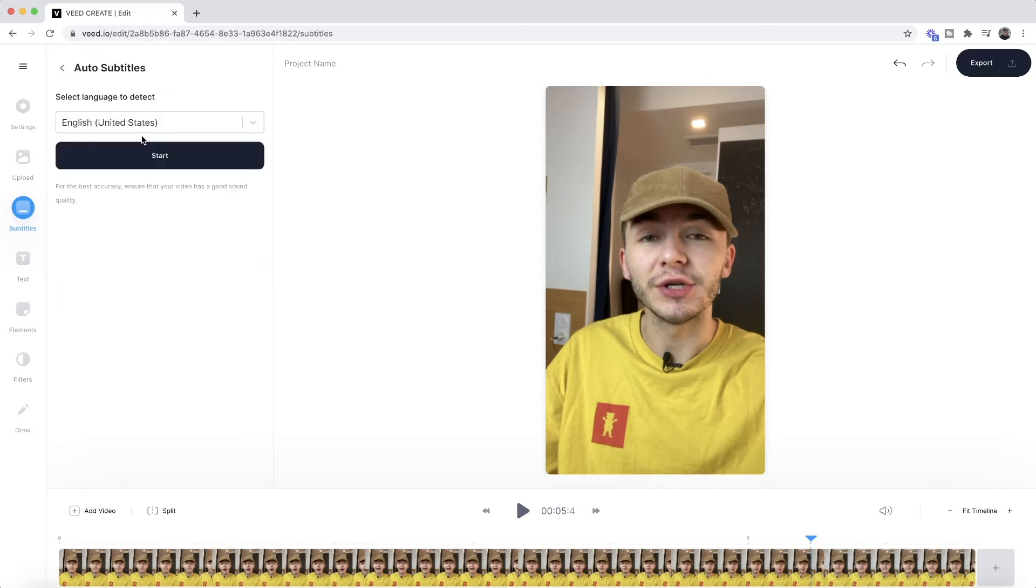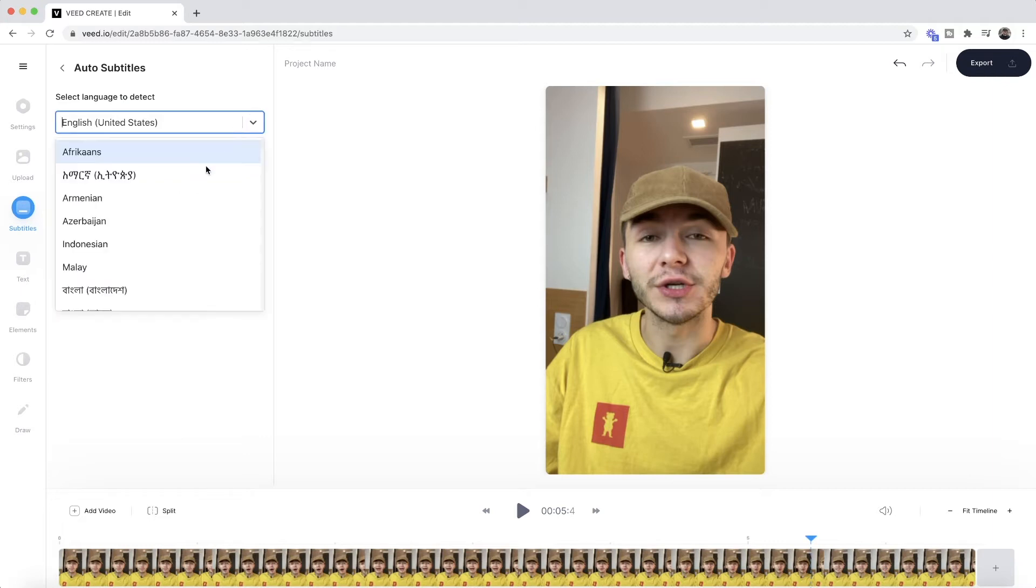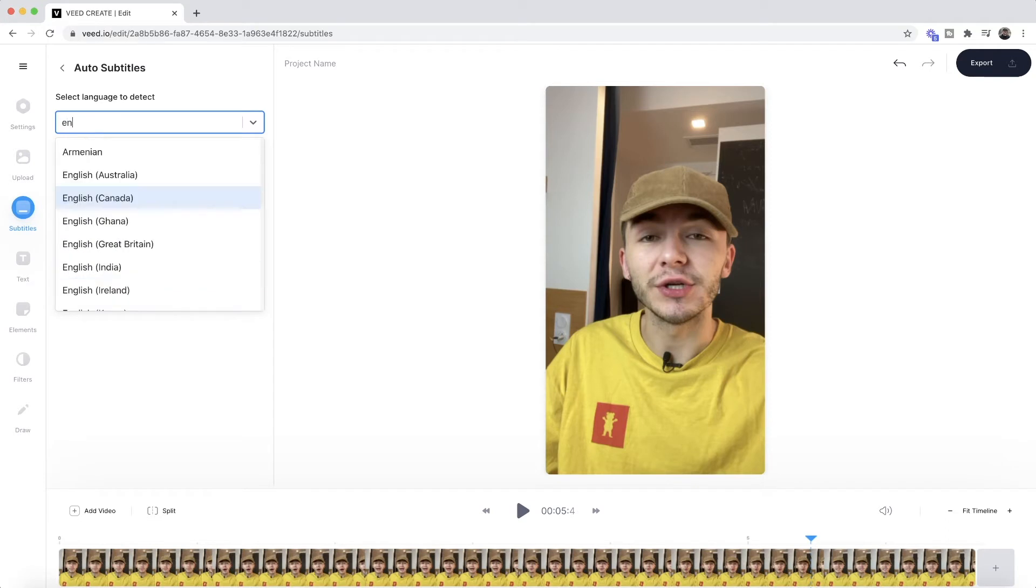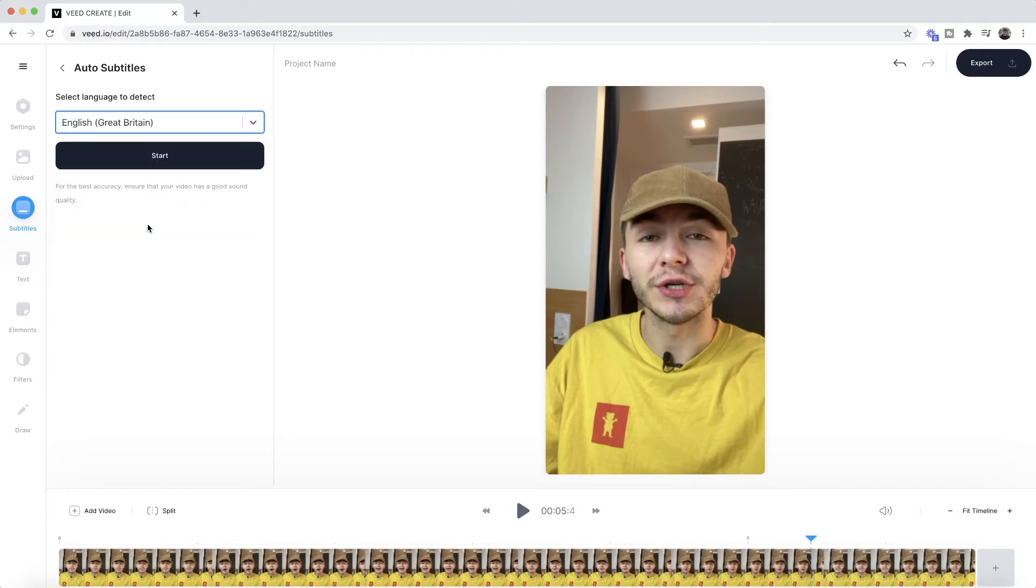So if we click on auto subtitles here, we're then prompted to select the language that we're speaking in within our video, and you can choose between a bunch of different languages. If I want the English spelling, I can type in English and then select Great Britain just like so. And then once I select the language that I'm talking in in this video, all I have to do is click on start.